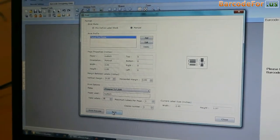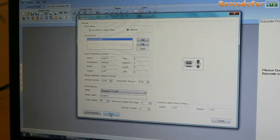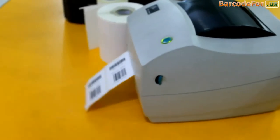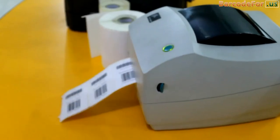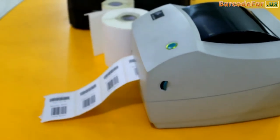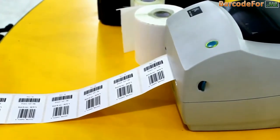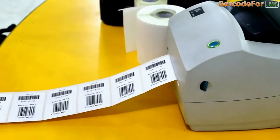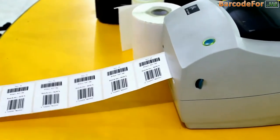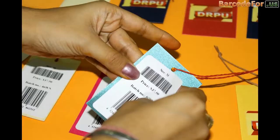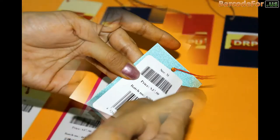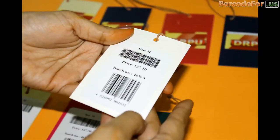Press the print button. Here your labels are printing. Your barcode labels are ready for labeling your products.